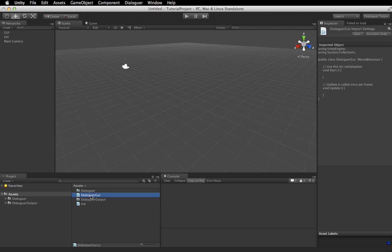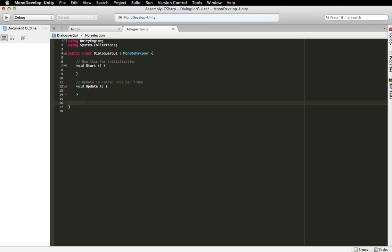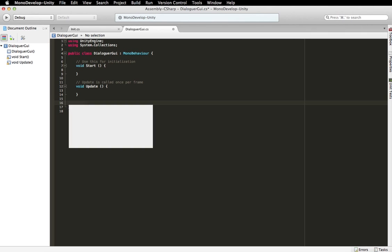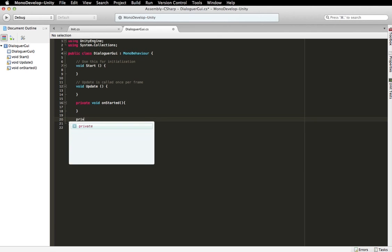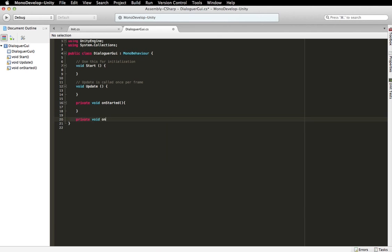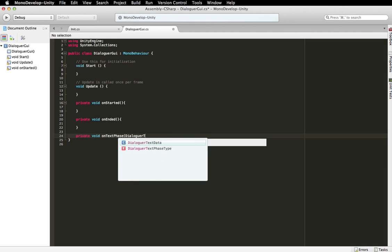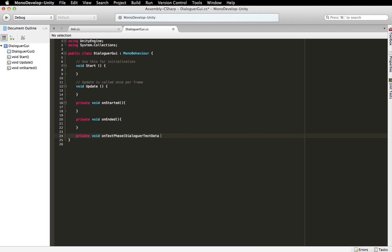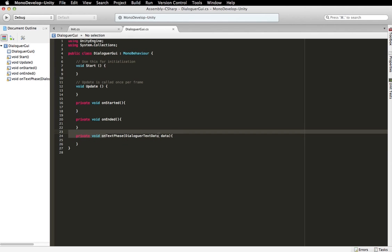So now we're going to go into our Dialog GUI. We're going to create a few methods. This is going to be called when the Dialog starts. That's going to be called when the Dialog ends. And this is going to be called when the Dialogger is serving new text data. So, whenever a Dialog phase is served by Dialogger, this event will be called and it will, you will have a Dialogger text data object with it.